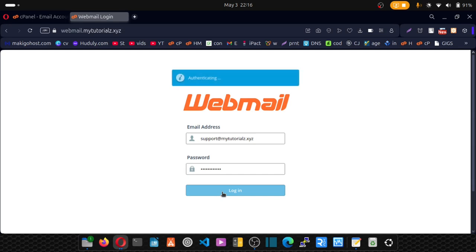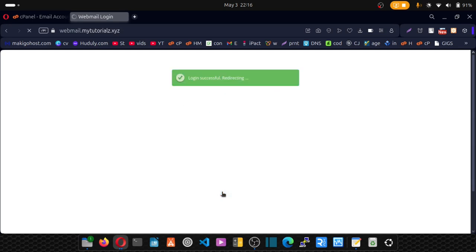Click on login. We are now taken to webmail just like this.